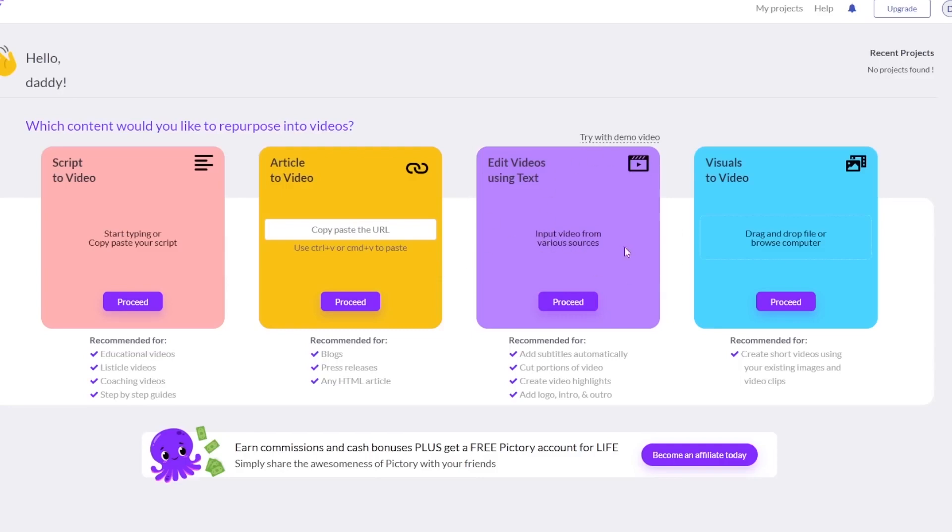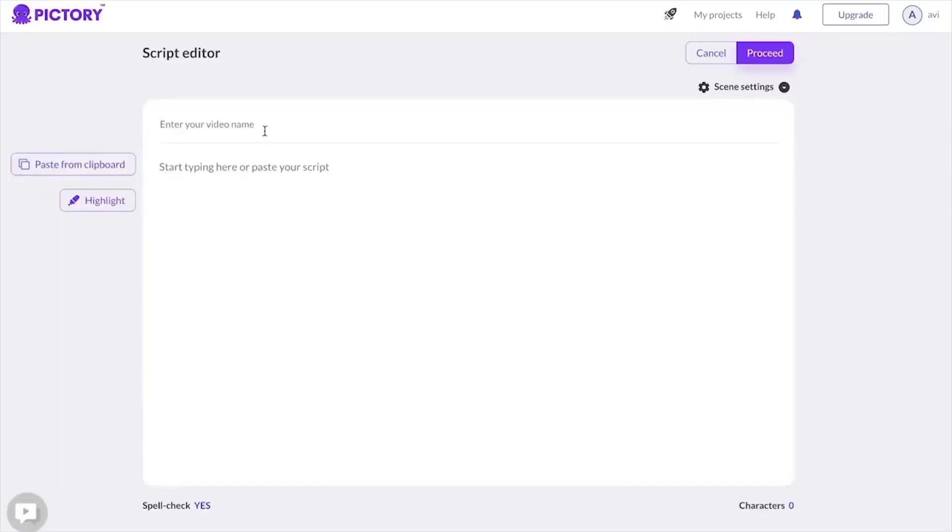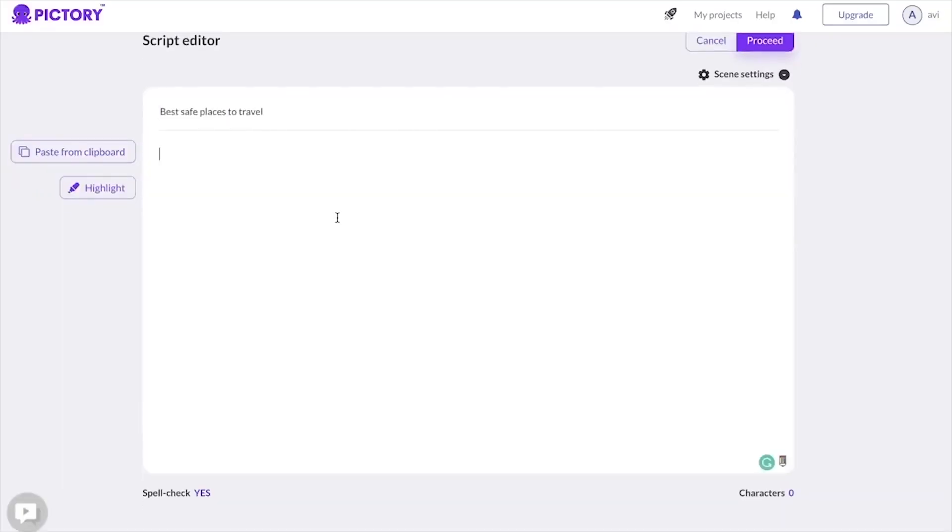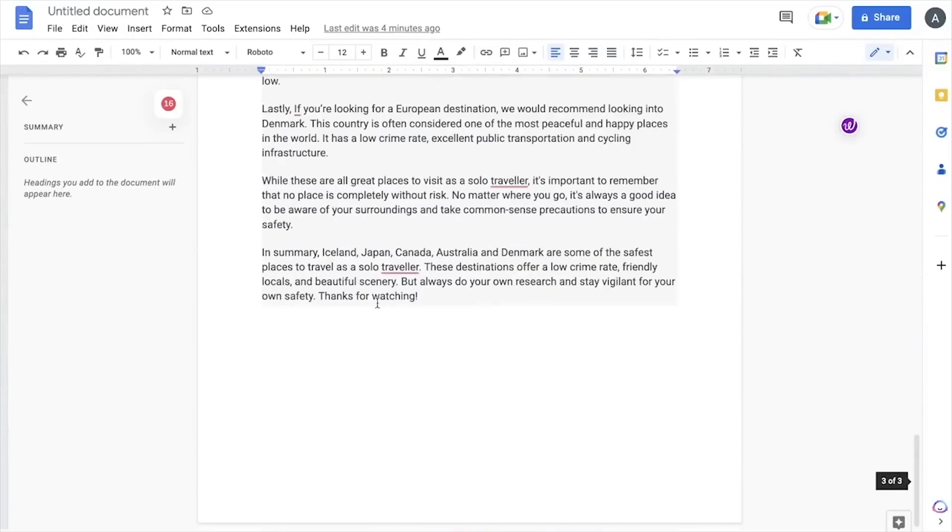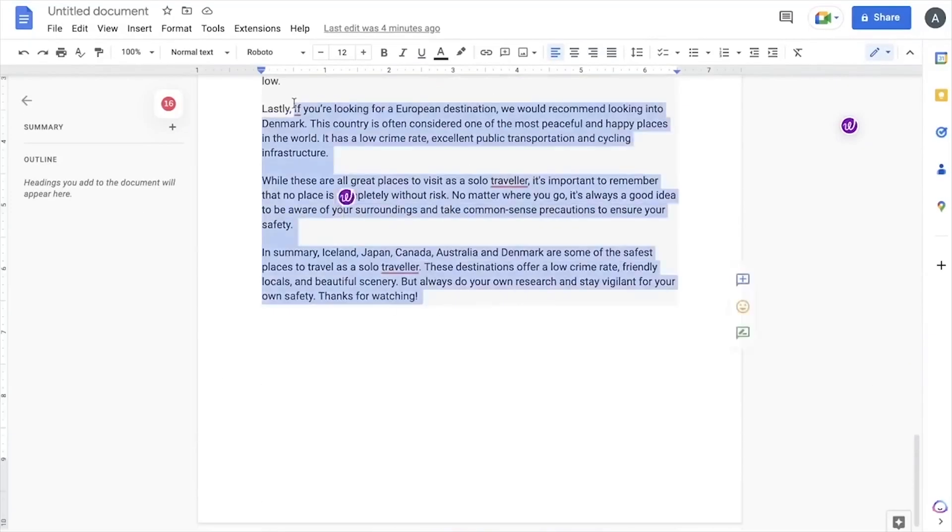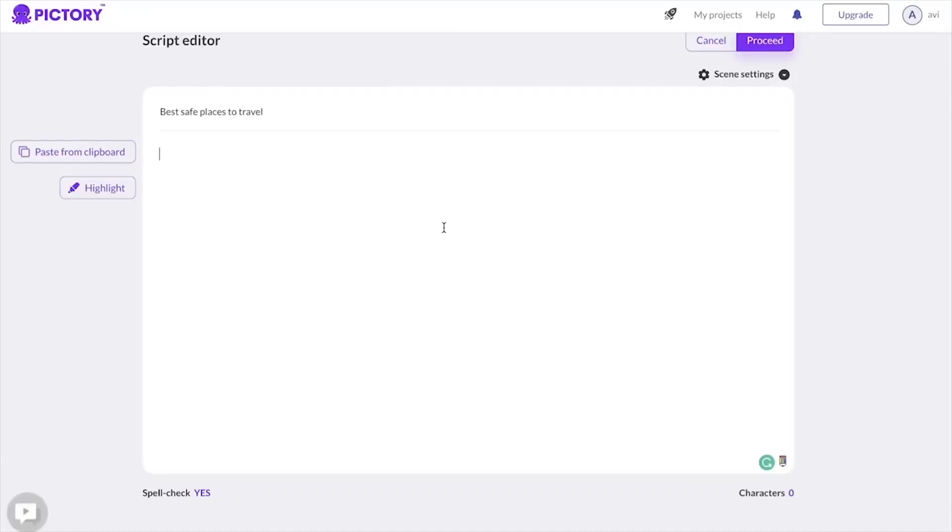You can convert articles into videos, you can add images to your videos or edit them with text. However, in this example, we'll be utilizing the script-to-video template. To get started, click proceed and enter the title of your video. Next, paste the entire script for your YouTube video here. So I've entered the script into a Google Doc, and now I'm going to copy and paste it on Pictory.